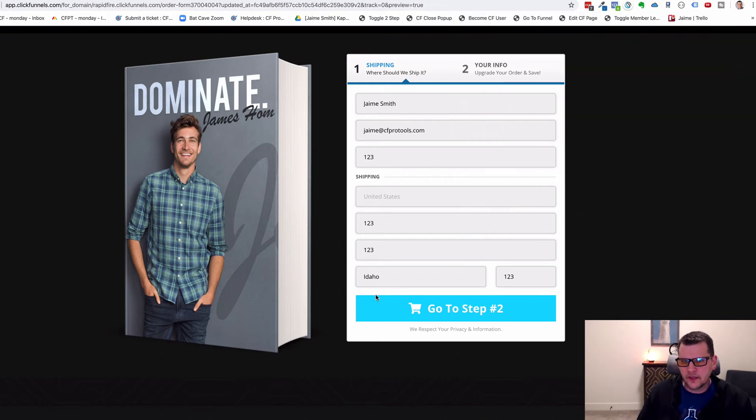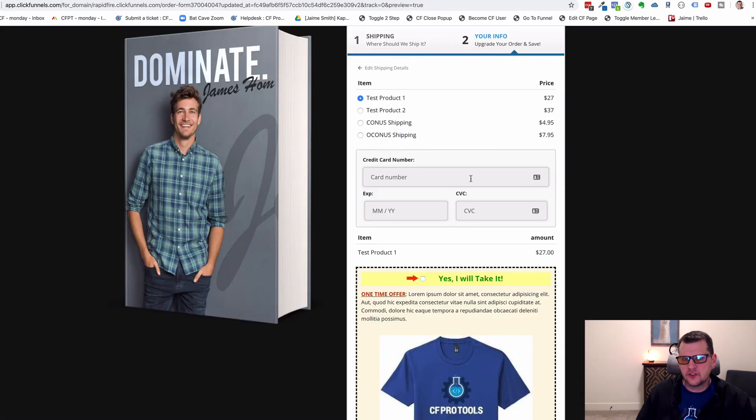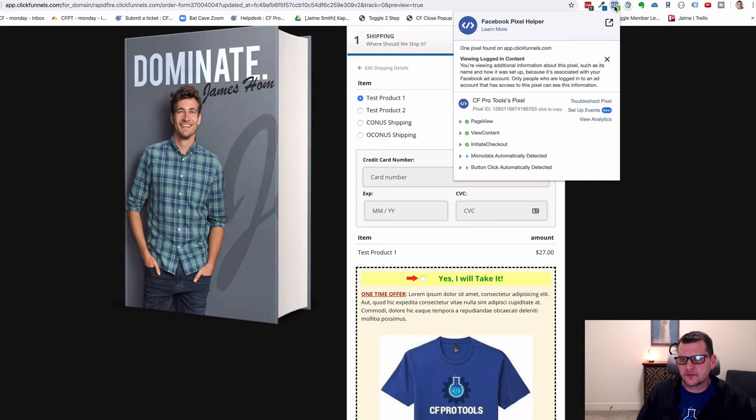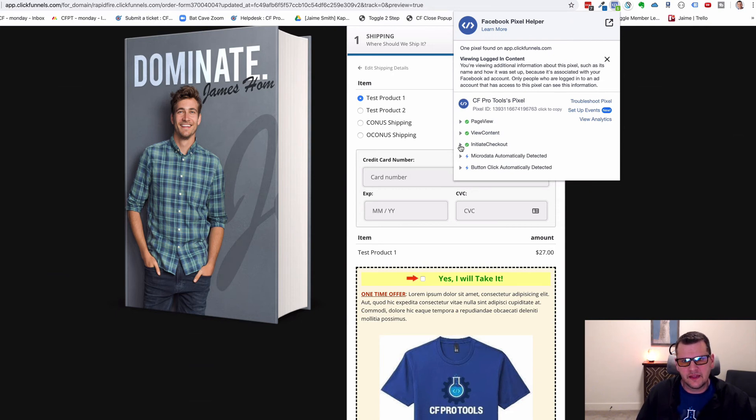So now we've filled out our form. If we click Go to Step 2, we'll see our order form. And if we click on the pixel helper now, we'll see that we have fired an initiate checkout event.